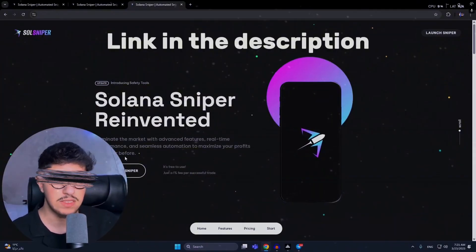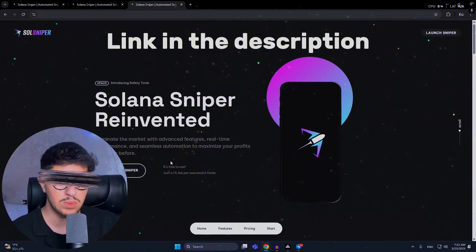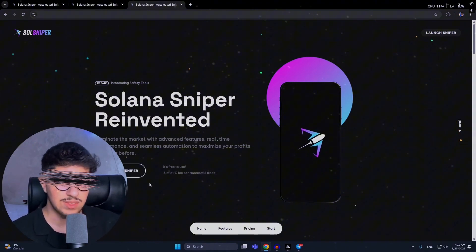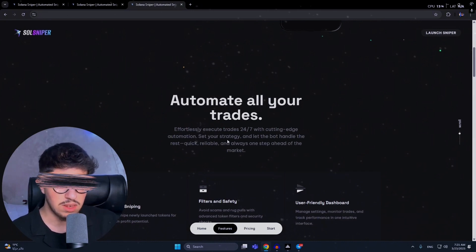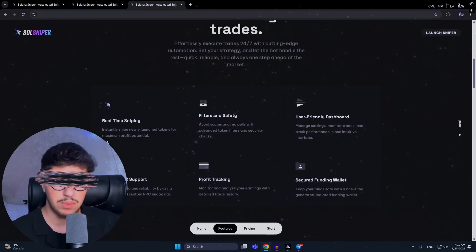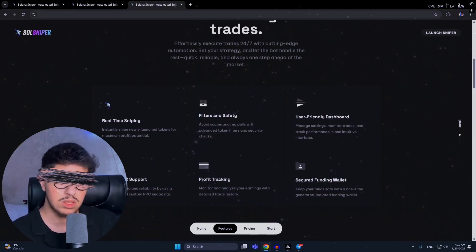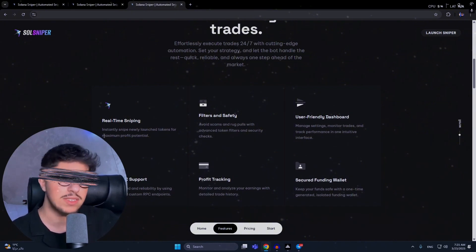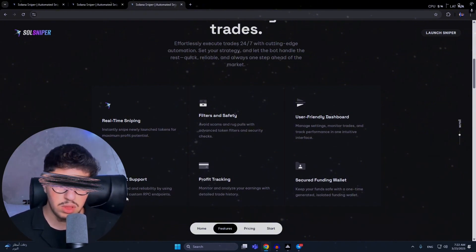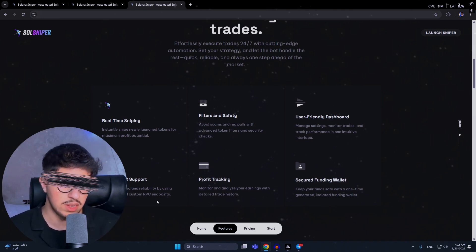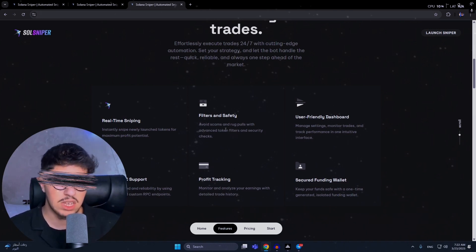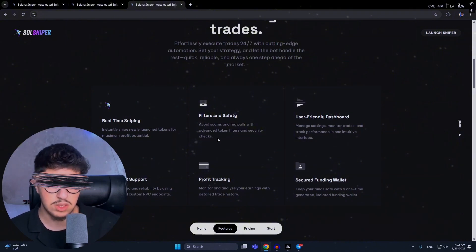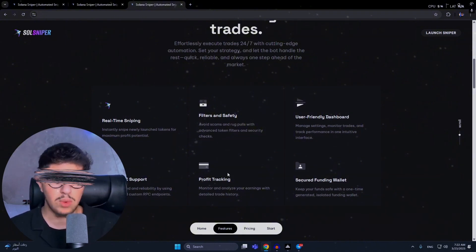This is the home page. It automates all your trades. The benefits include real-time sniping for high-demand projects or tokens - this bot will be buying or selling in real-time. Custom RPC support optimizes speed and reliability by using your preferred custom RPC endpoints. Filter and safety avoid scams - this will help you avoid scams and rugpulls with advanced token filters and security checks.